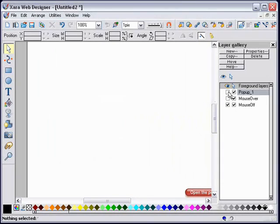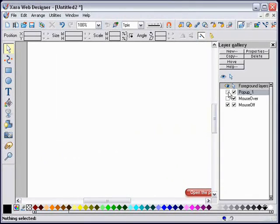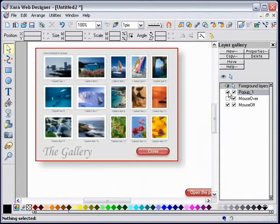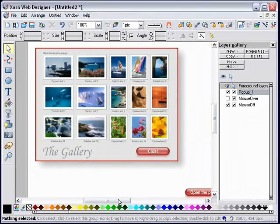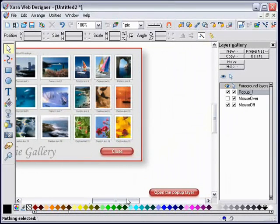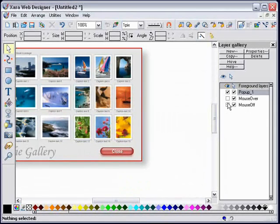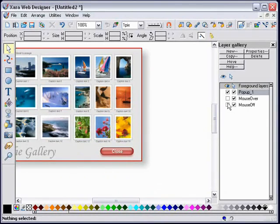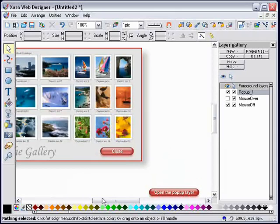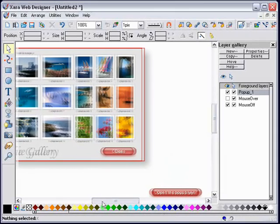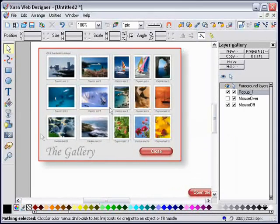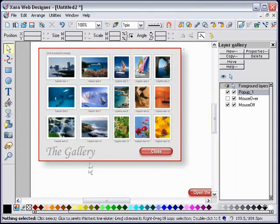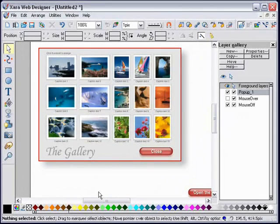You can verify that by toggling the visibility of the popup one layer. You can see that the open the pop-up layer button stays on its MouseOff layer. That button is on the MouseOff layer and everything else on the popup one layer. That's good.